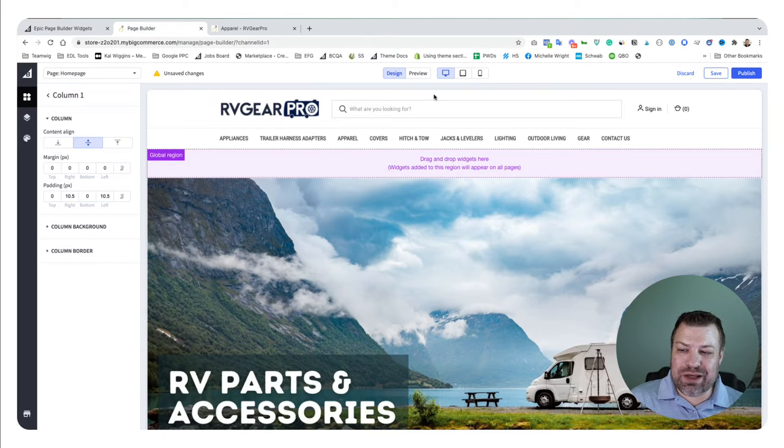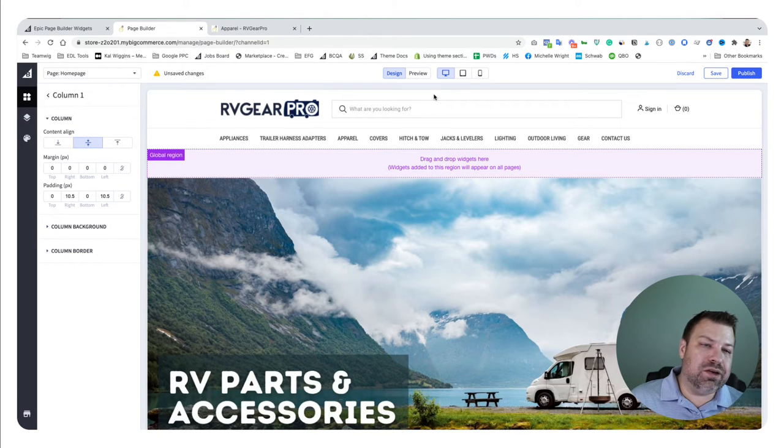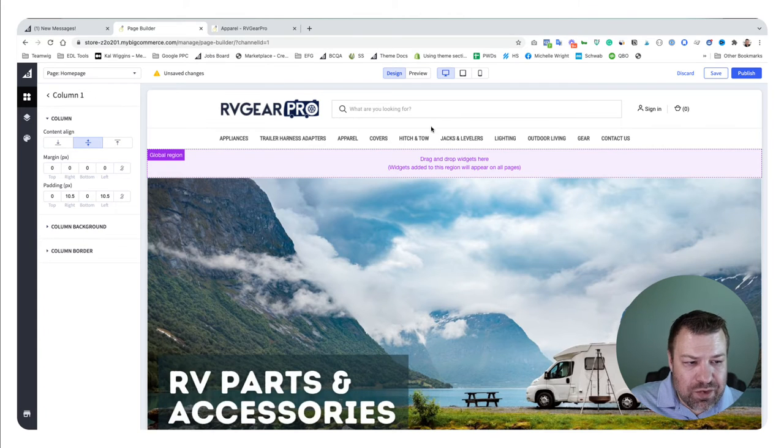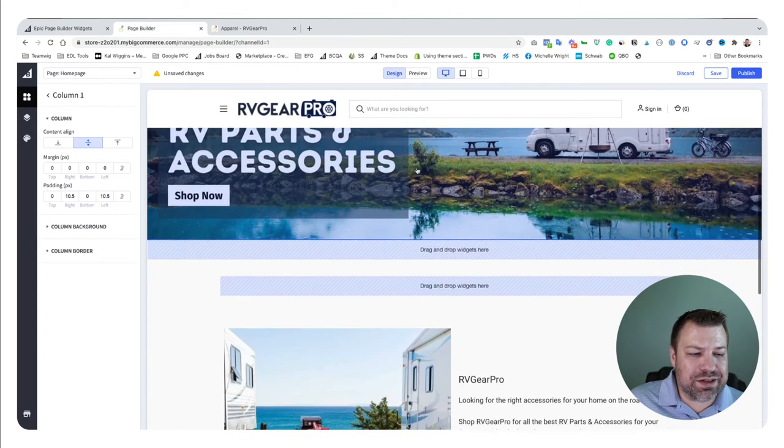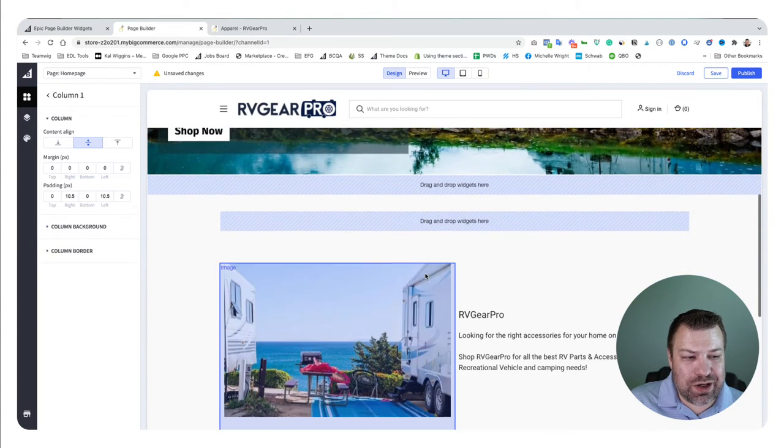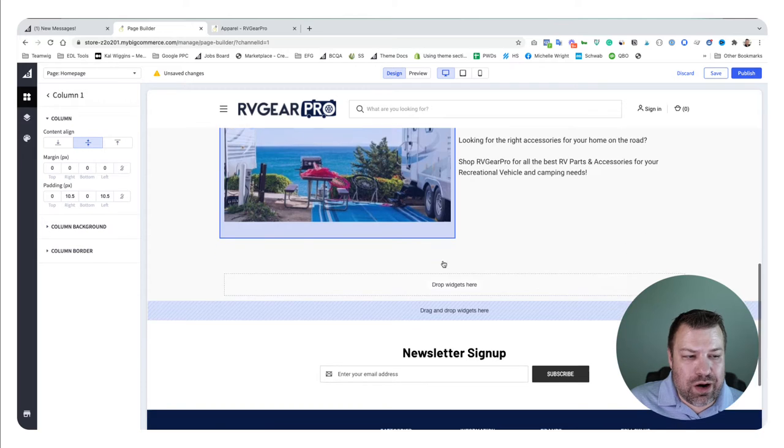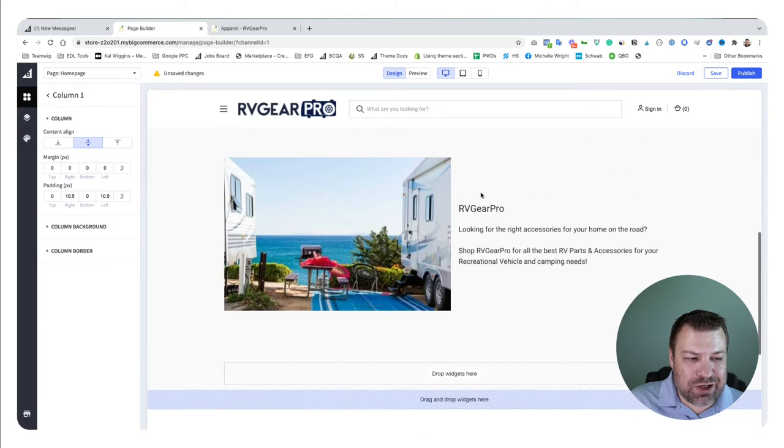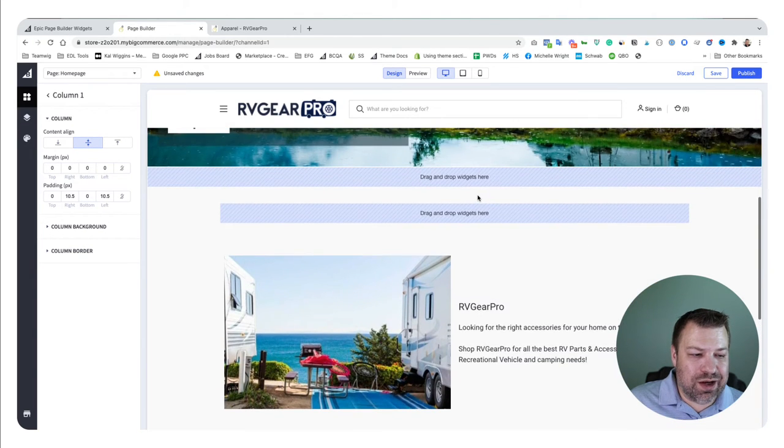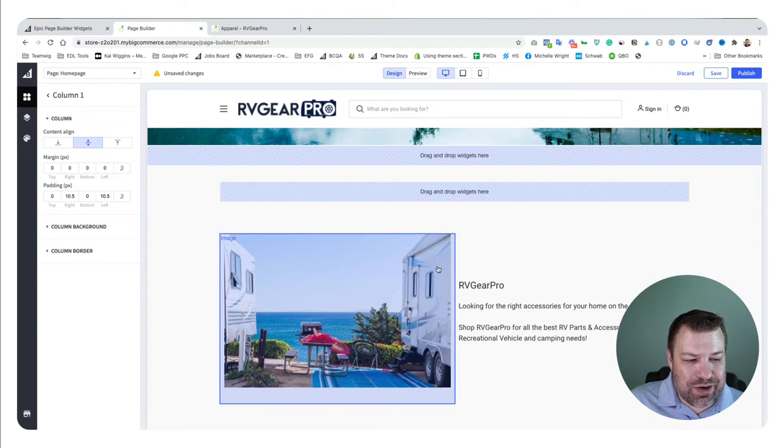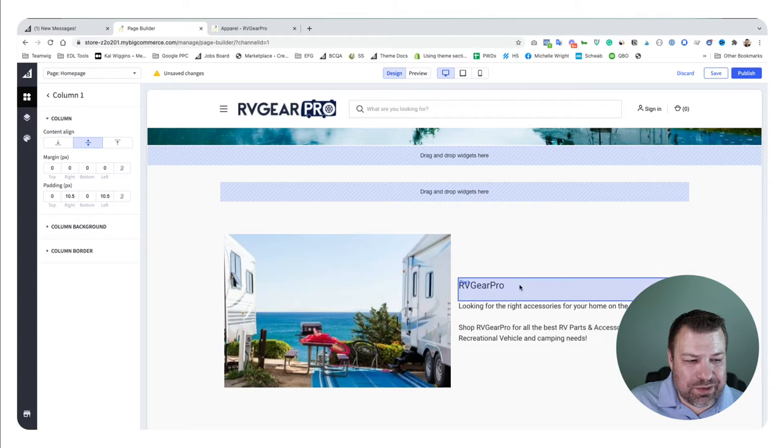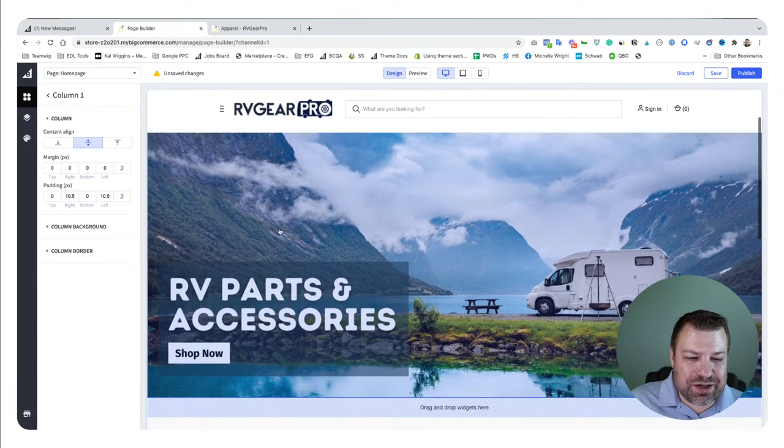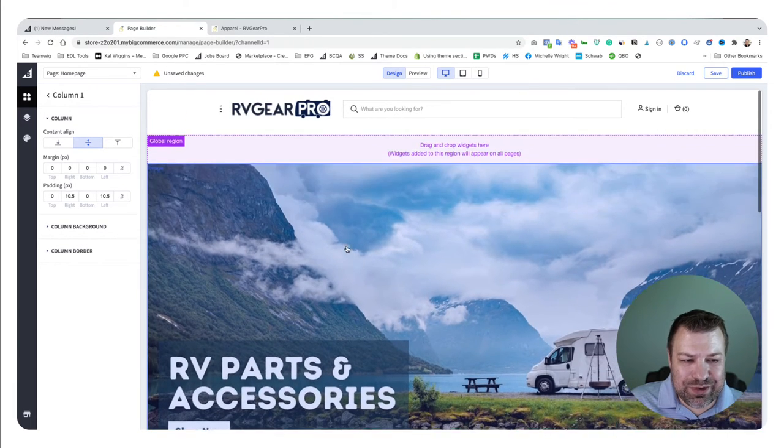There's a couple different places on most themes just on the home page where you can have page builder content. For example, this left-right row here I'm doing with page builder fields. This whole hero section I actually did with just a page builder field in the image widget.